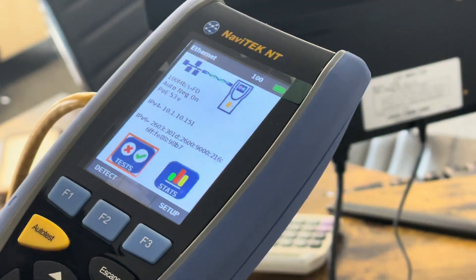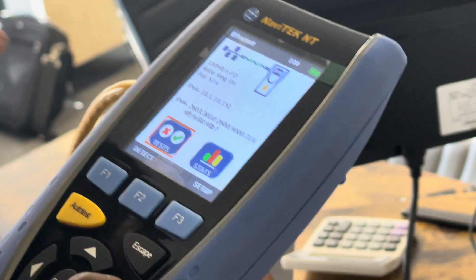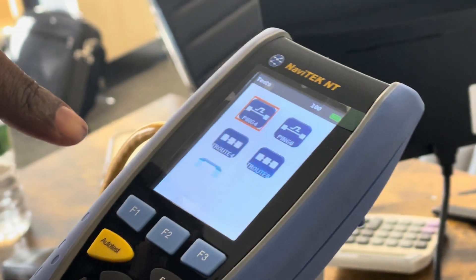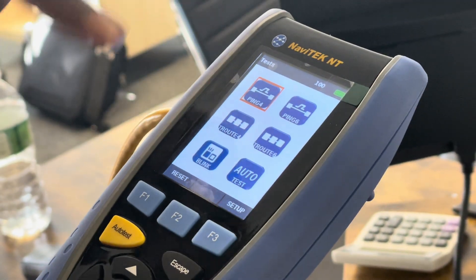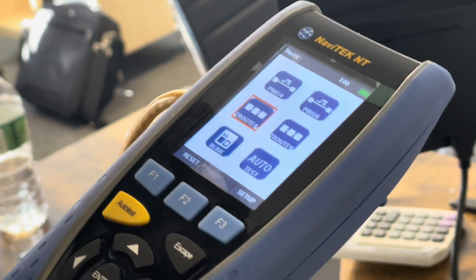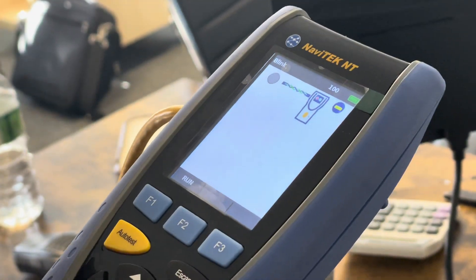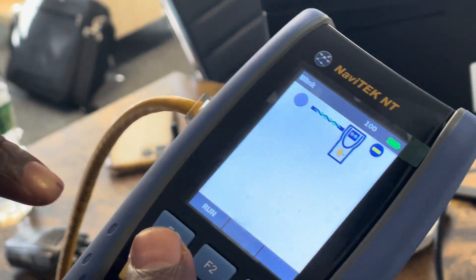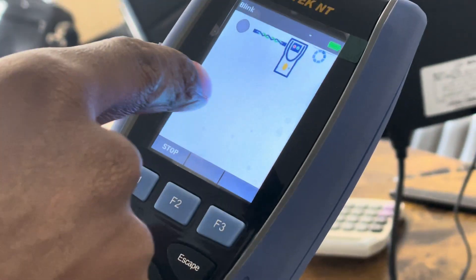Specifically, we tested the blinker. All you want to do is go to Test — you have a bunch of different tests, you got ping, you got trace route — but you want to do the blinky test. Press the blinky test and then press Run. Now on that switch, it'll start to blink.